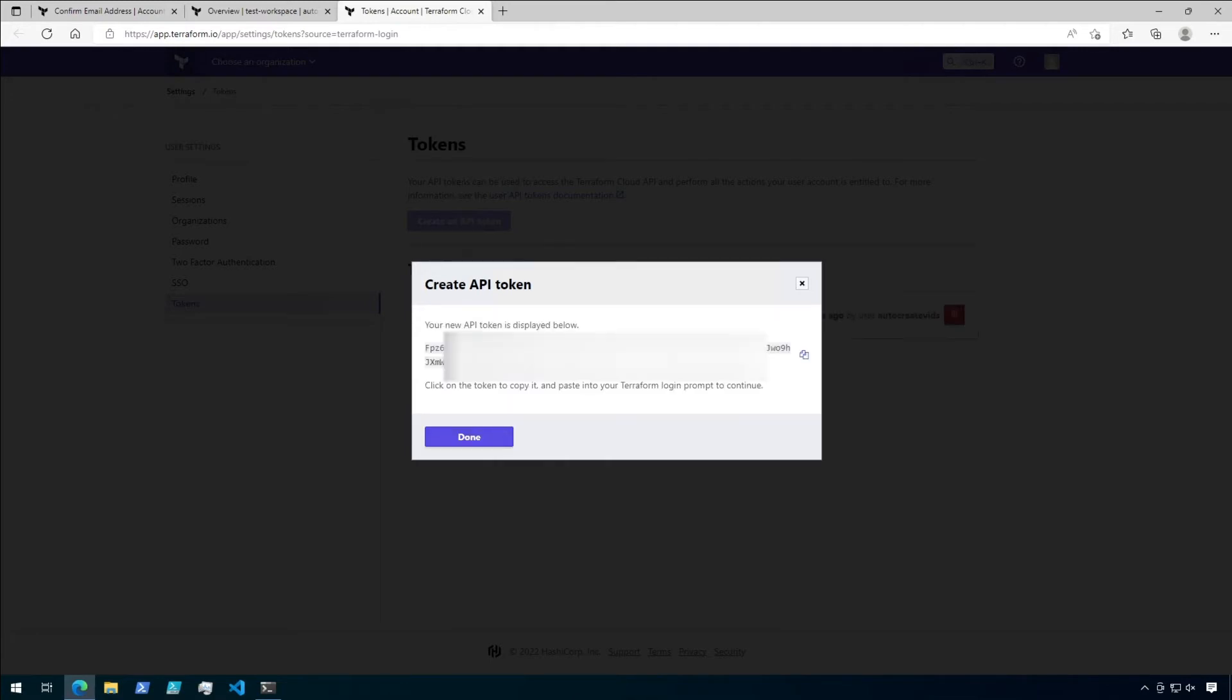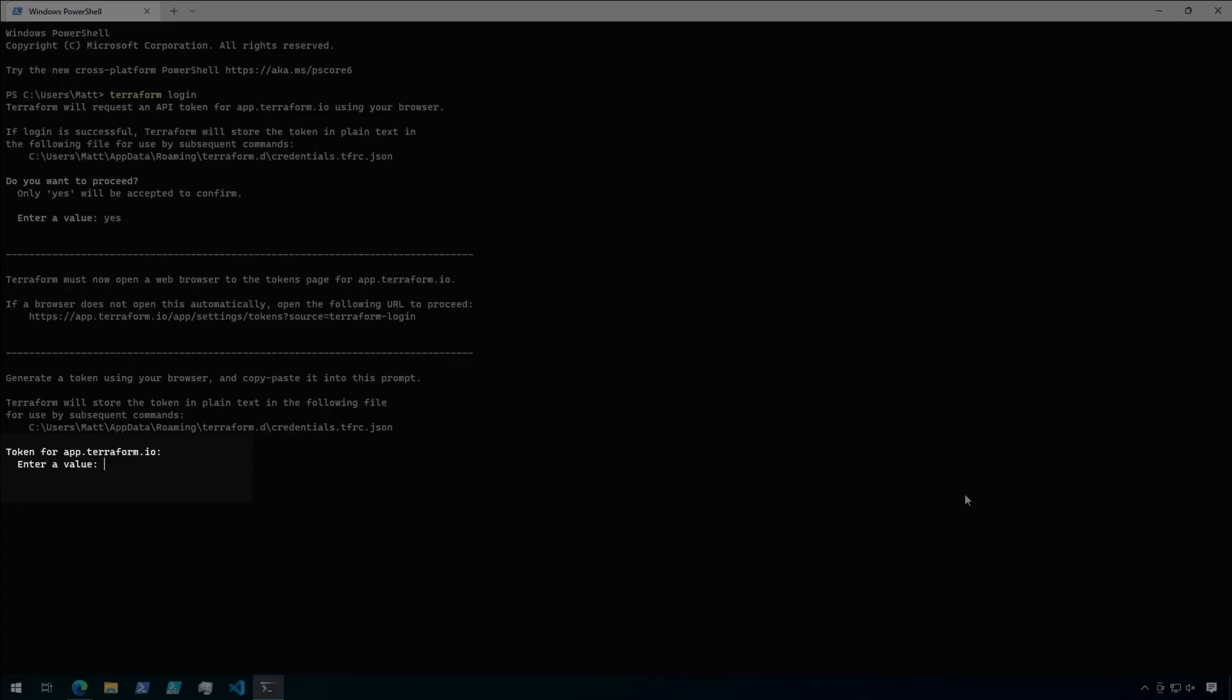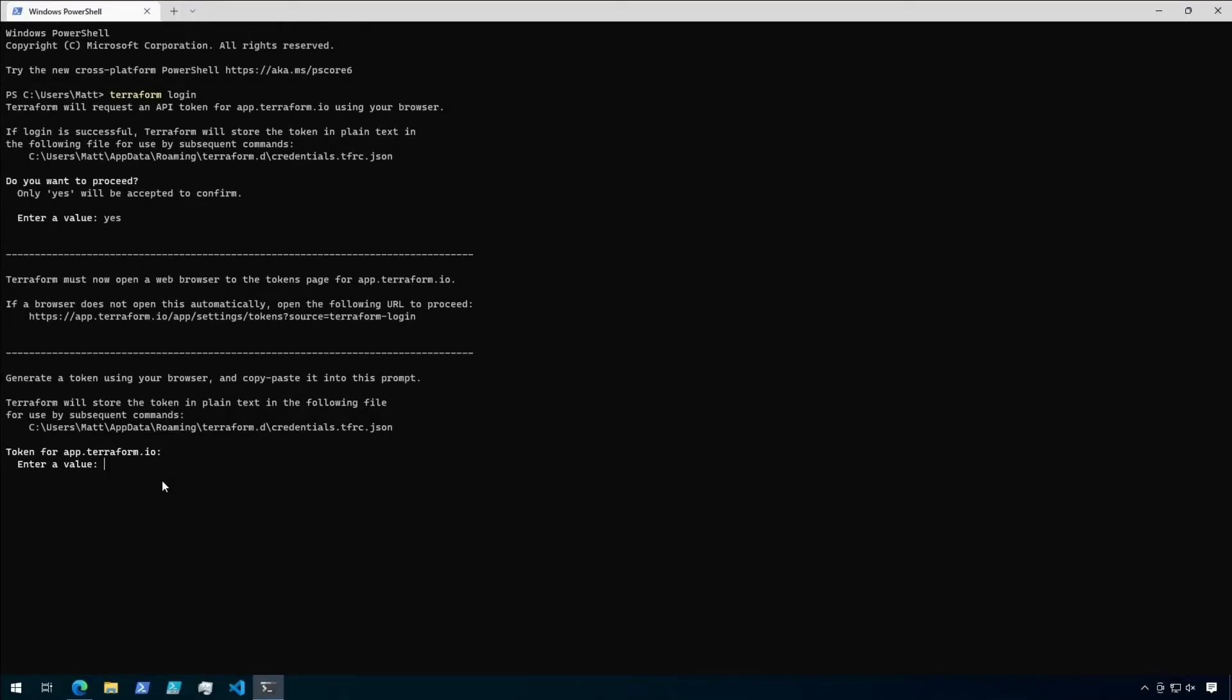The new API token will be displayed next. Click the copy icon to copy it to your clipboard. Keep in mind that this is the only time you will be able to see this token, so put it somewhere safe like a key vault or password manager if you think you might need it again in the future. Now go back into the terminal where you ran Terraform Login and paste the token into the terminal prompt. Note that you won't see any characters on this screen since they're hidden. Now go ahead and hit enter.